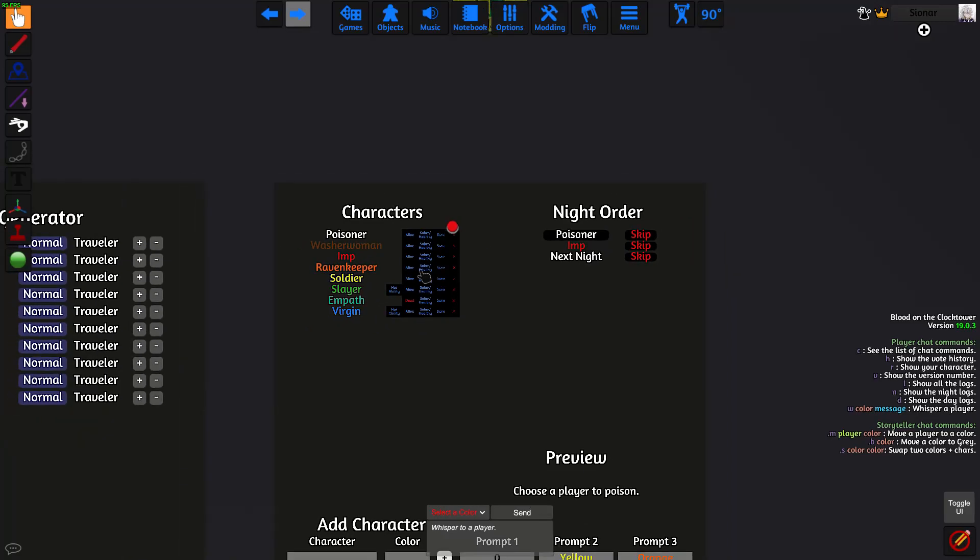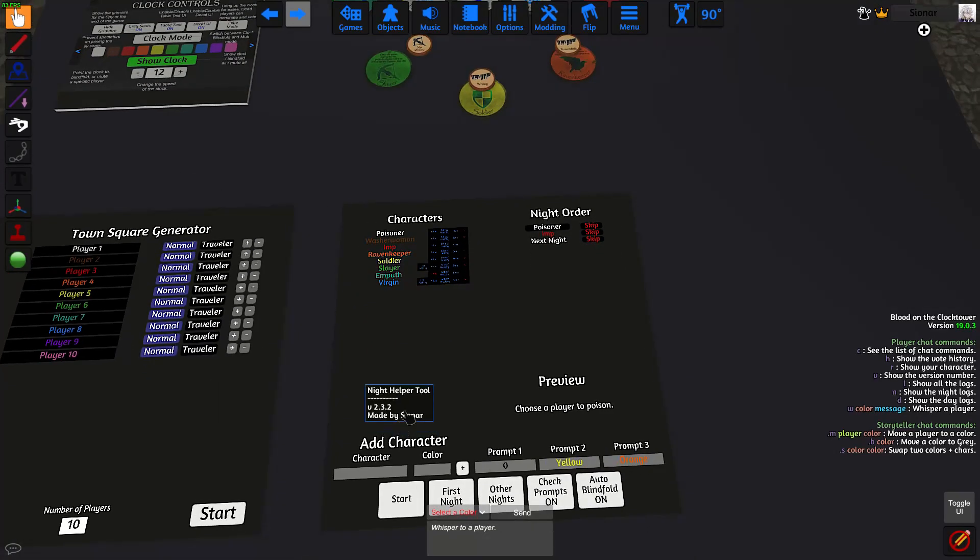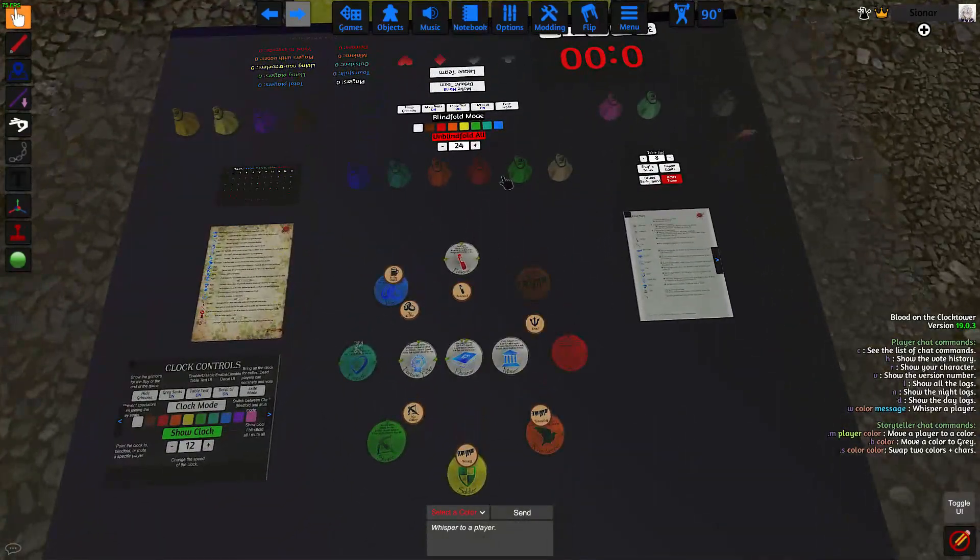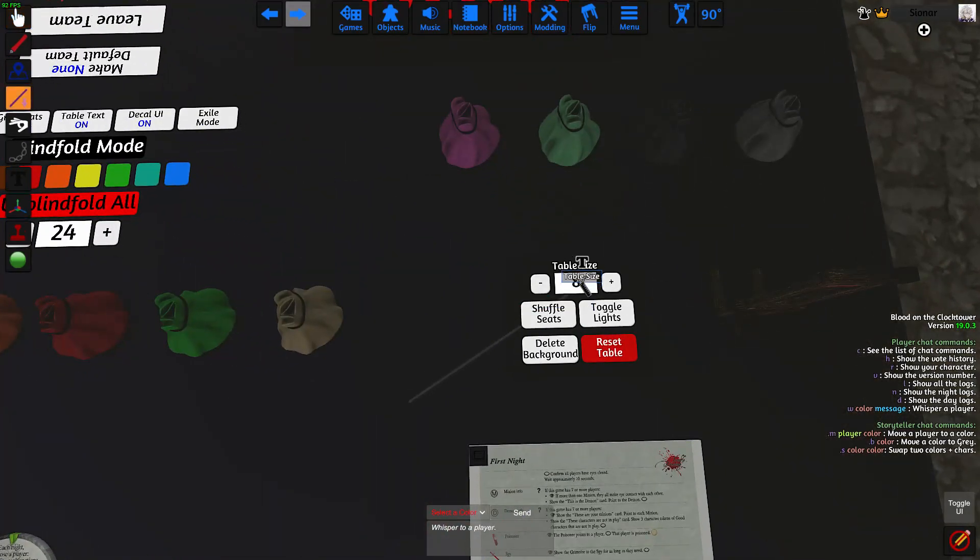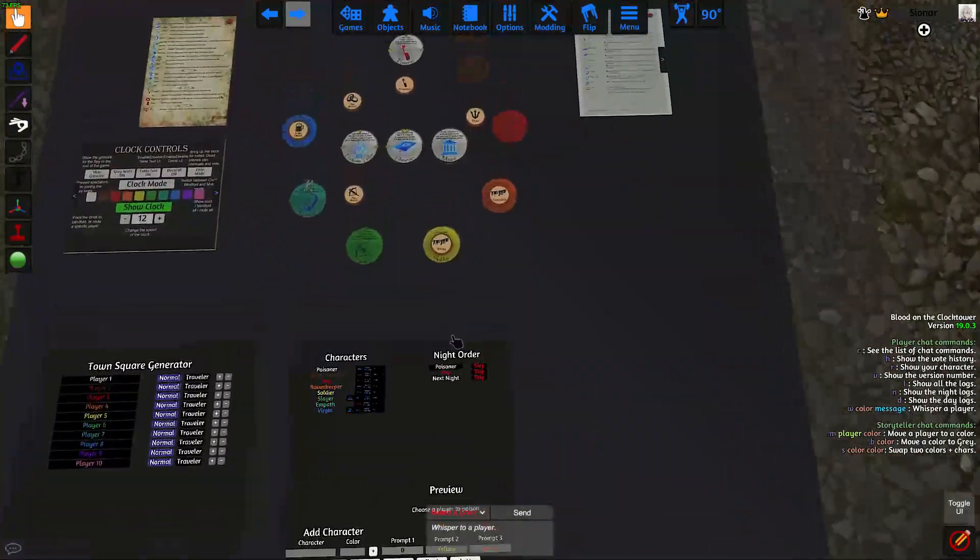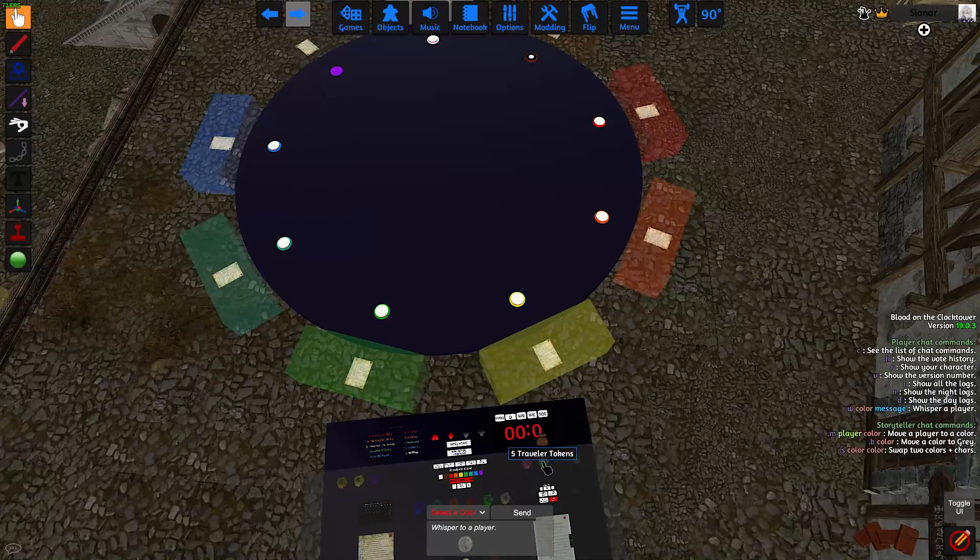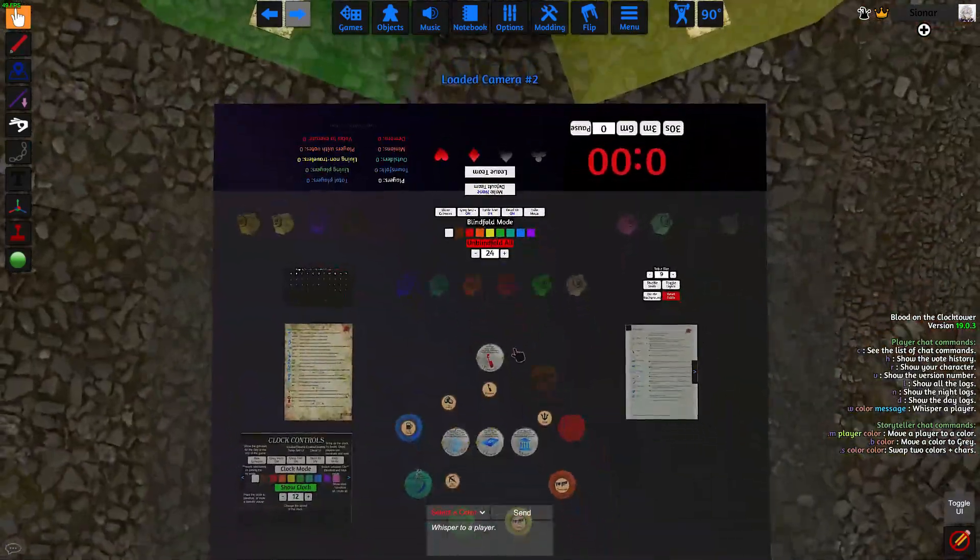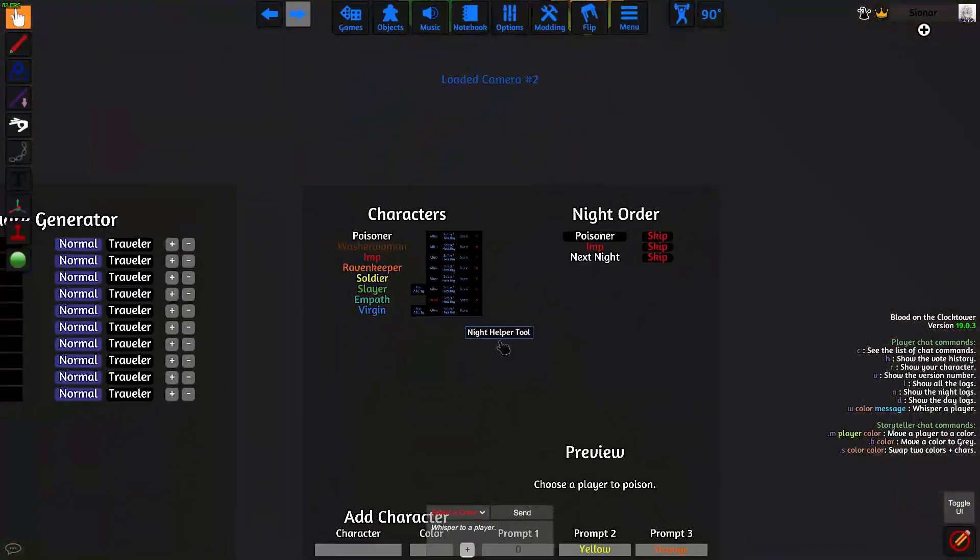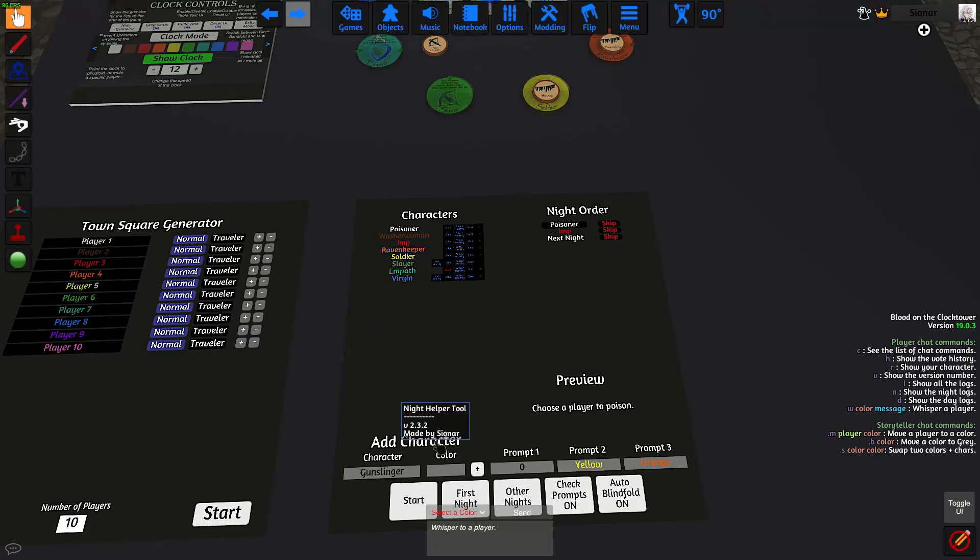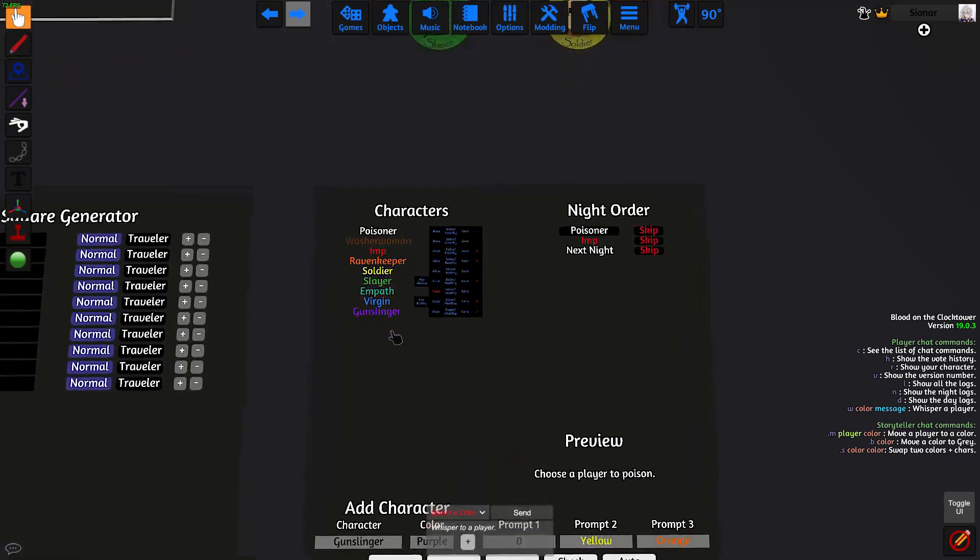If you want to add a character into the game, you can do it using this add character feature down here. For example, let's say I want to add a gunslinger to the game. The first thing I would do is increase the table size to add another seat. Then I'm going to give that player a traveler token. And then in the night helper tool, I can add the character using this feature. So just type in the character name and what color they're sitting in. And now they're in the game.